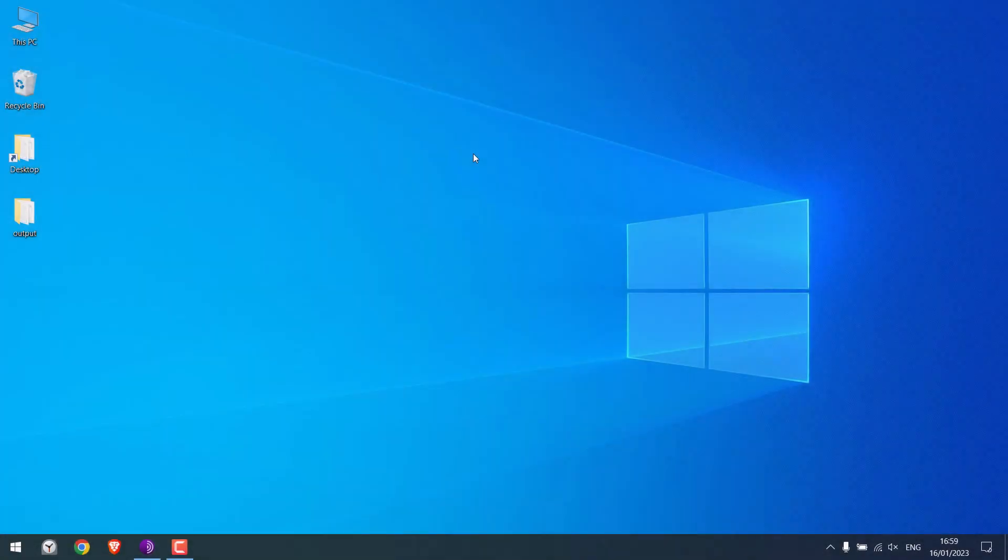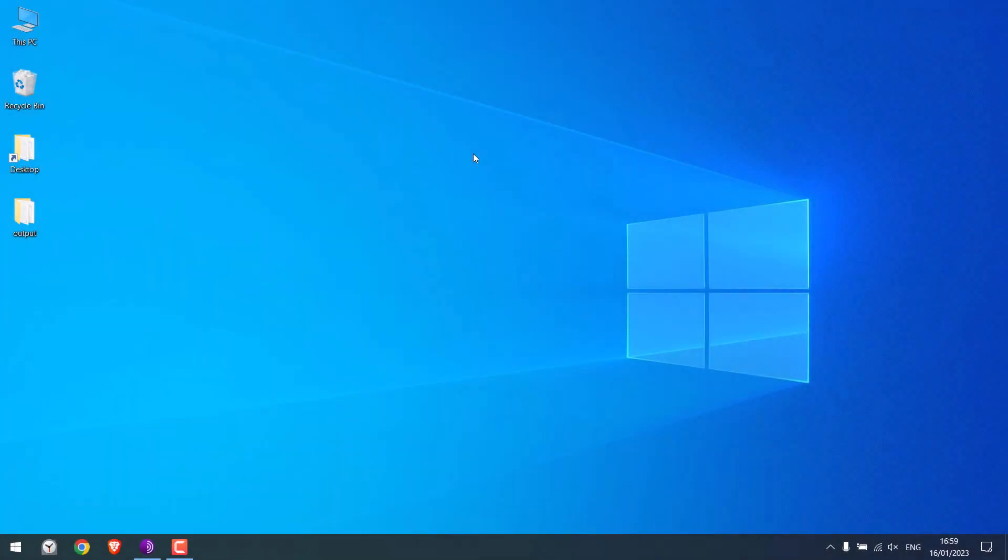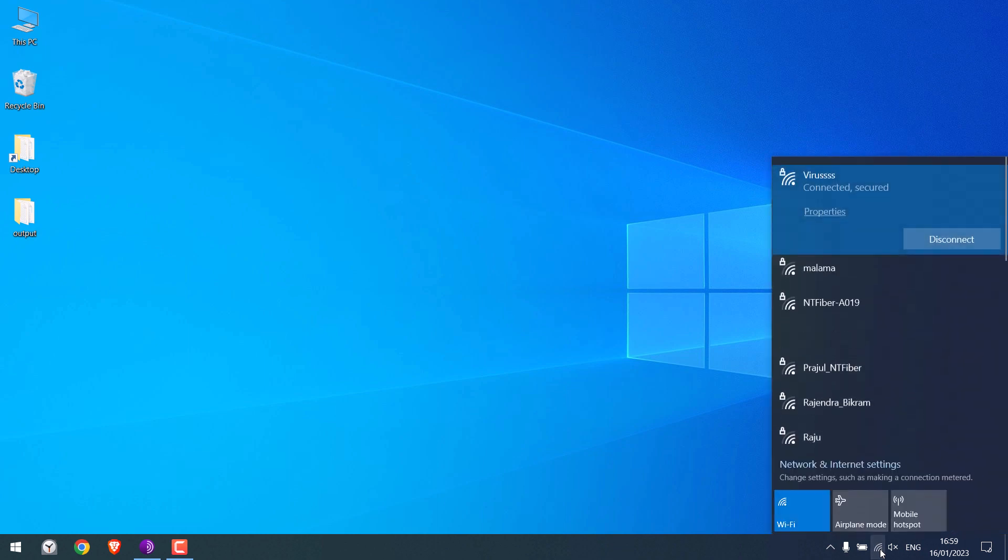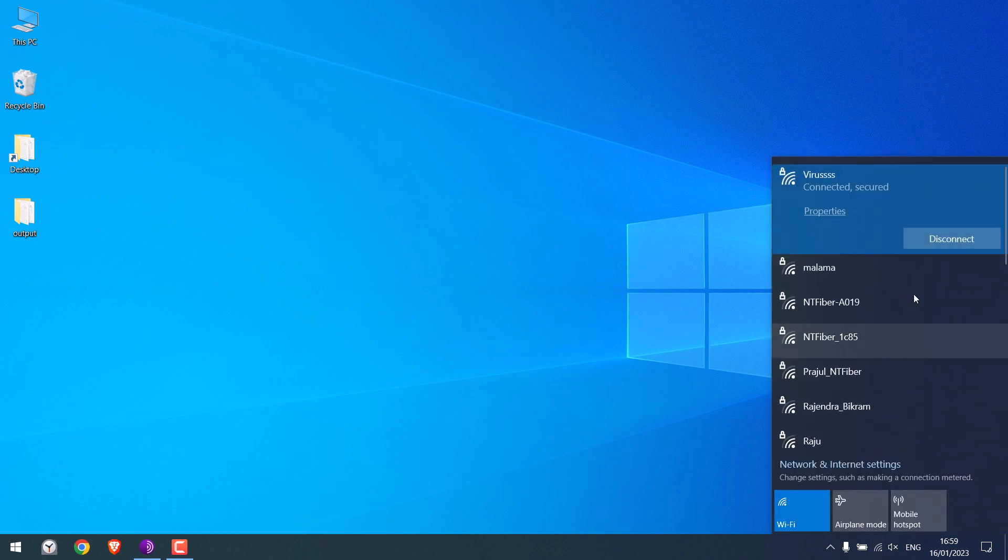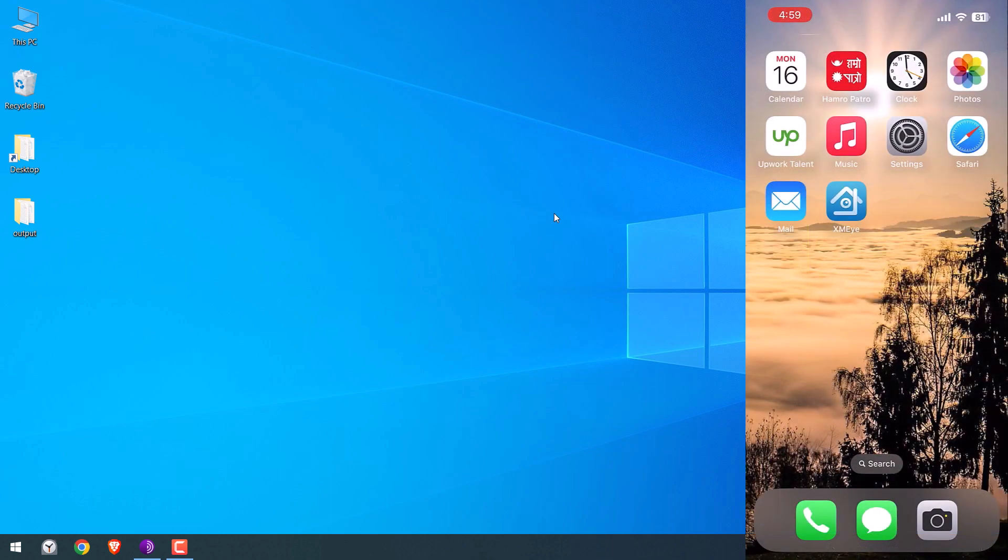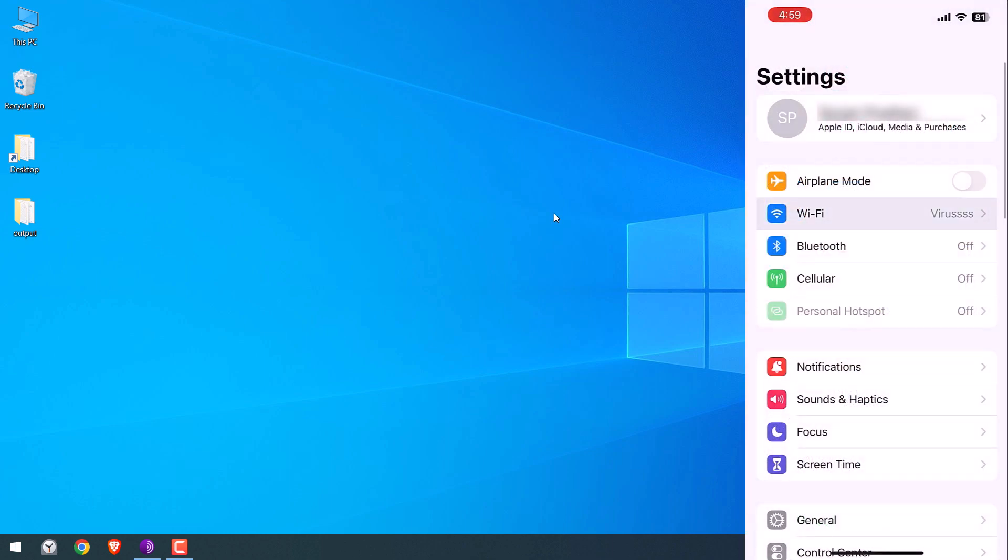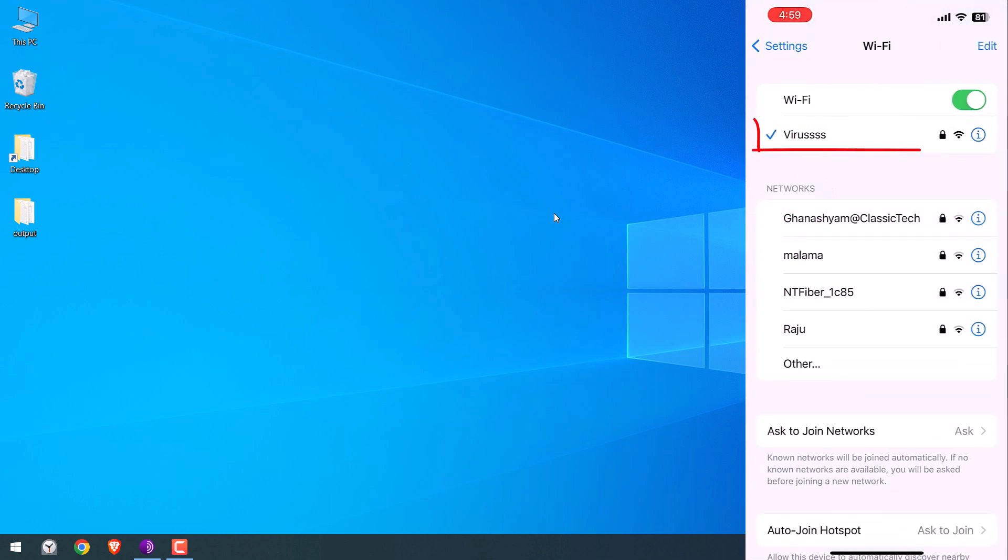Now to transfer files between an iPhone and Windows, we first need to make sure that we are connected to the same Wi-Fi network. So this PC is connected to the Wi-Fi Vayrus. Now let me quickly check my iPhone too. You can see the iPhone is also connected to the same Wi-Fi Vayrus.